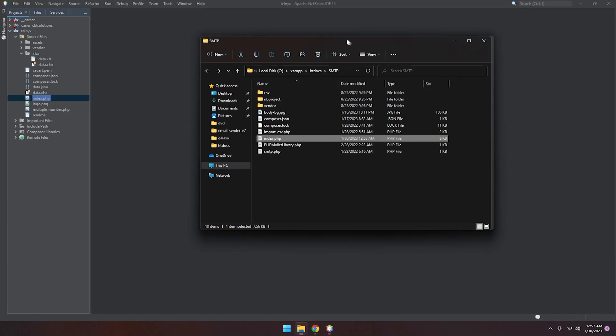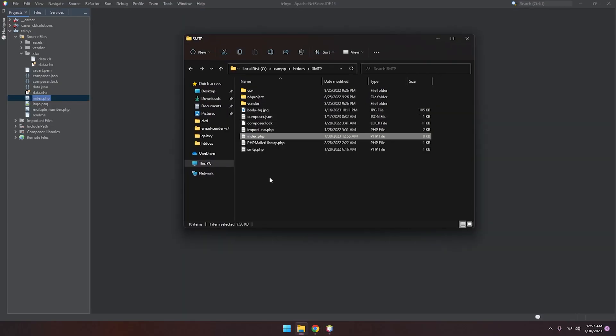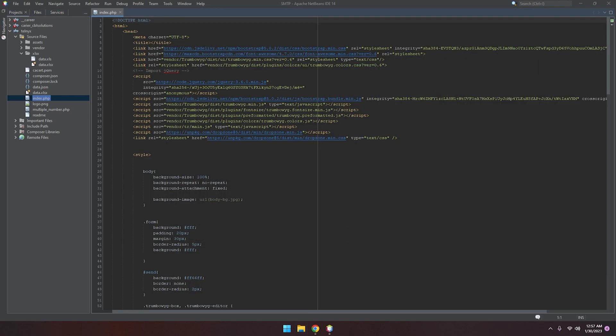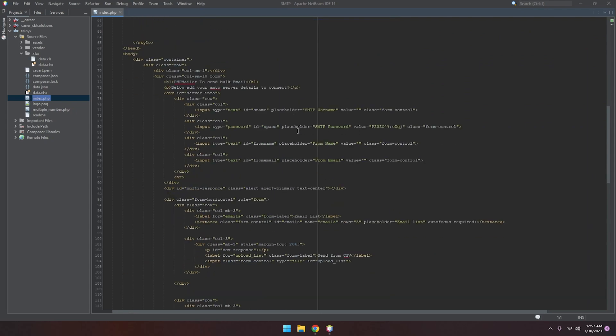These are the project files we're working on. Let's open index.php here.